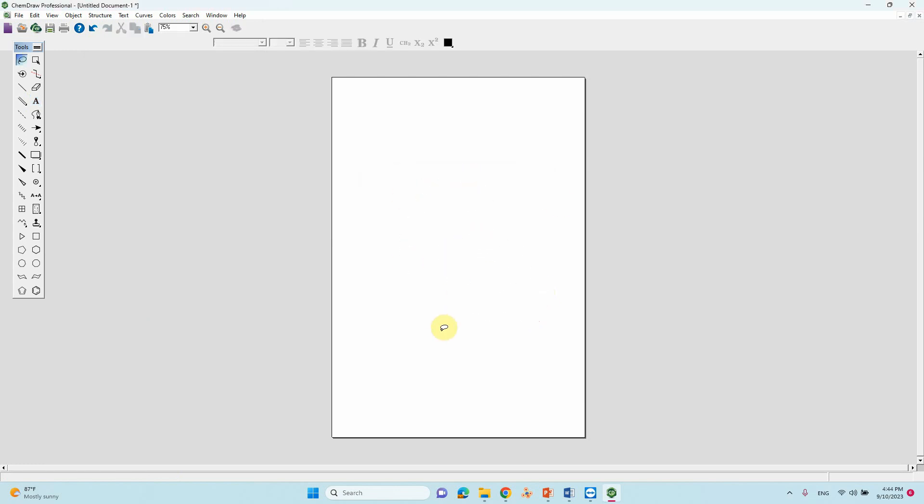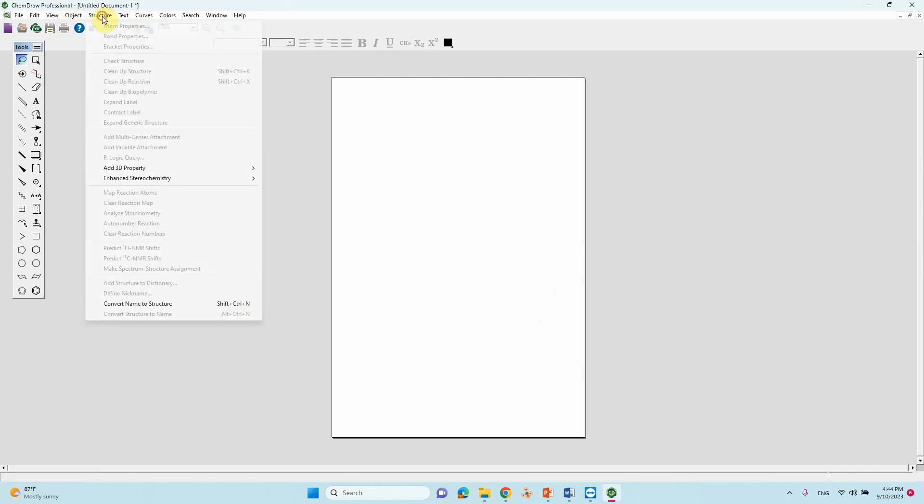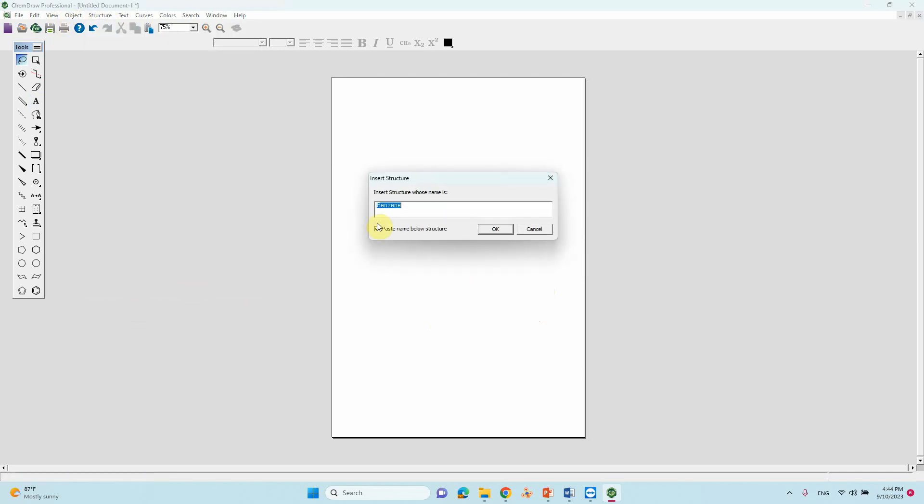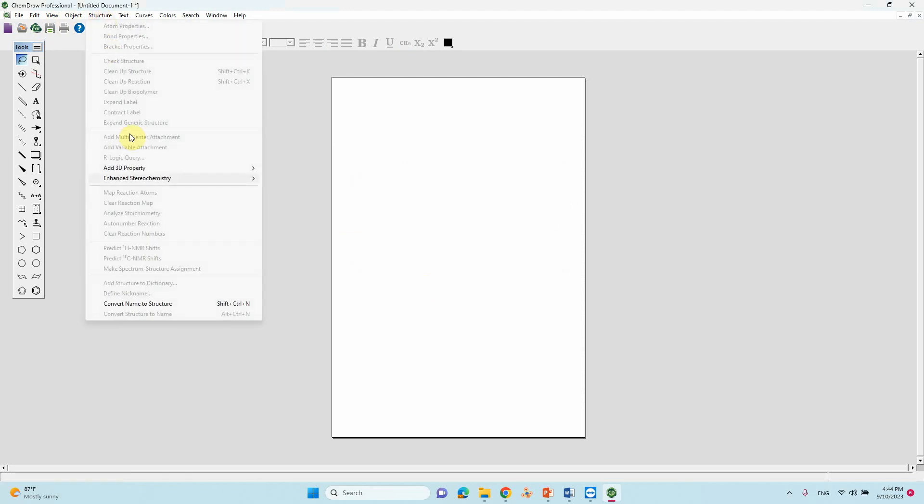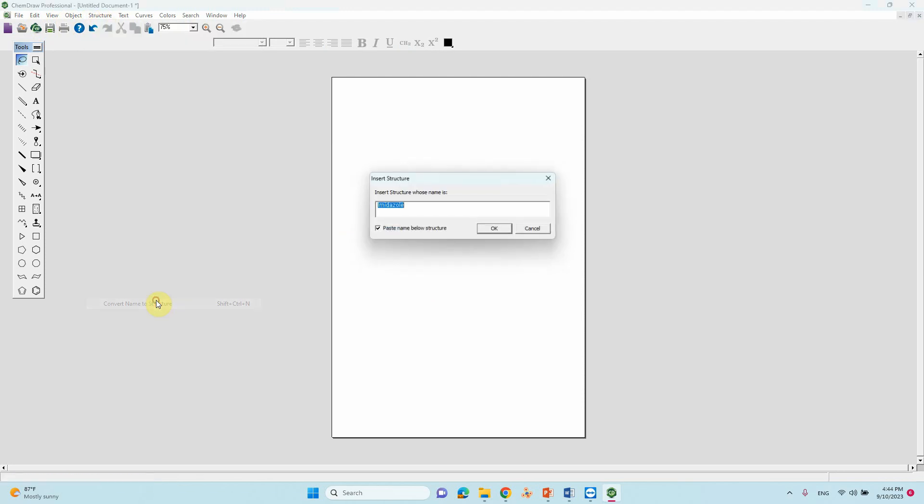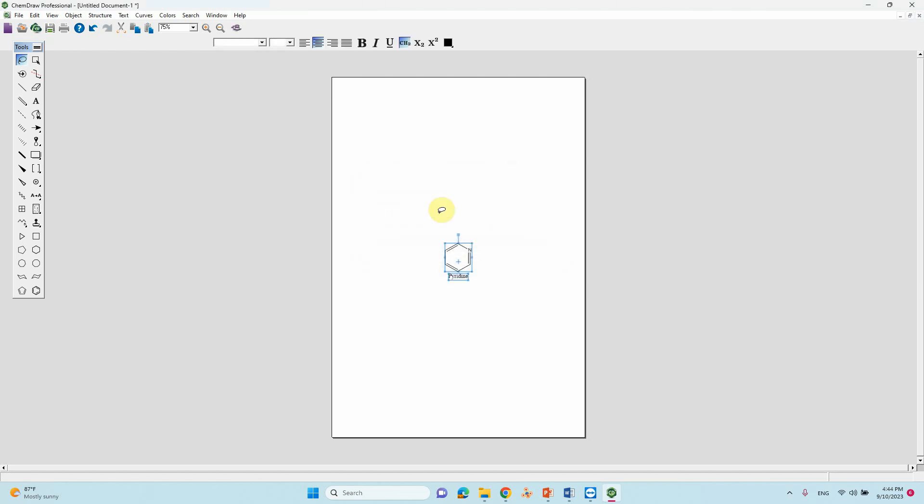If you want any other, like imidazole, you will get your imidazole. If you want printin, you can also type printin. You will get your printin structures.